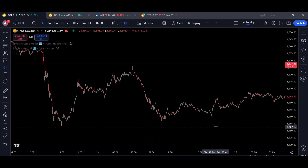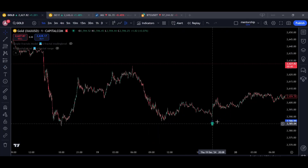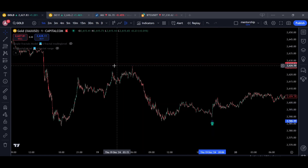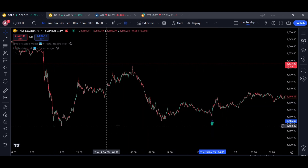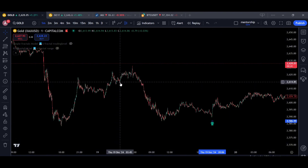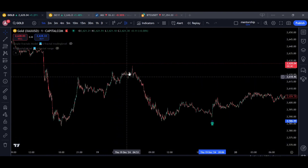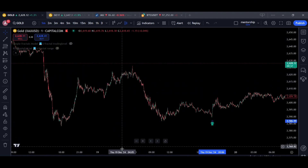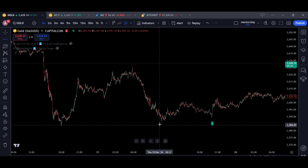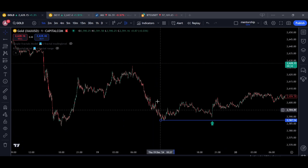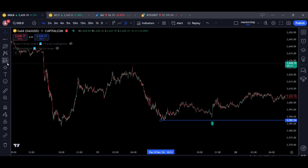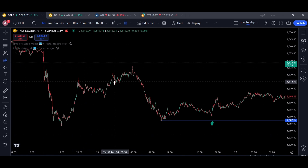Before we start looking at what happens here, we need to understand the previous movement and have an idea about the psychology of the trend. Why did the price yesterday reject from this level exactly right here? Very simple — because we have a Y-model in this area.